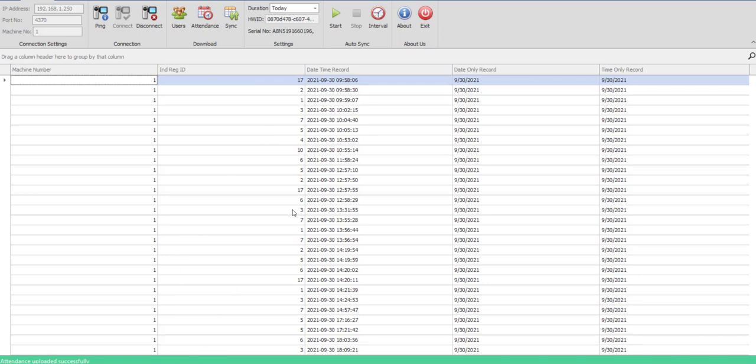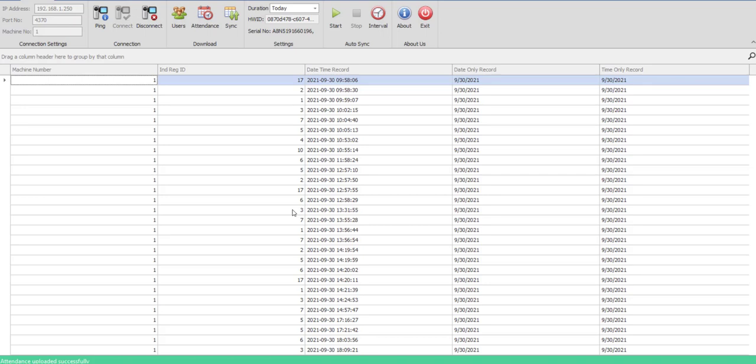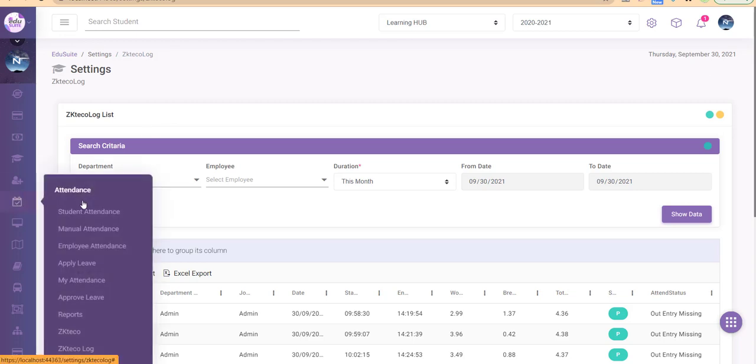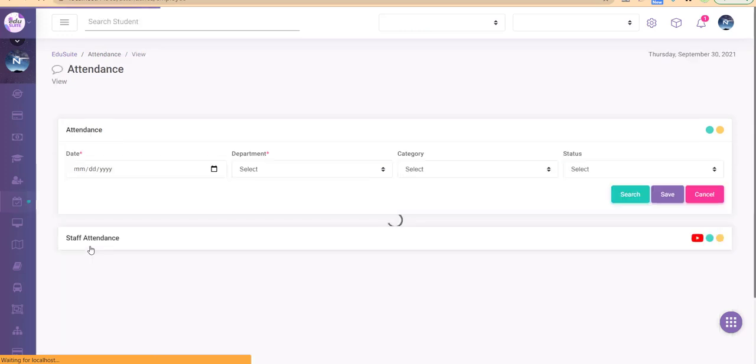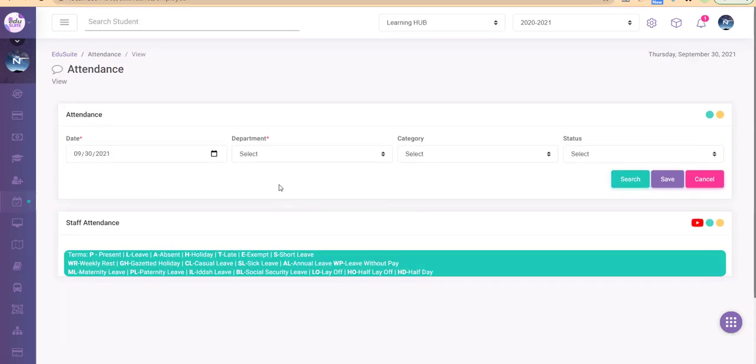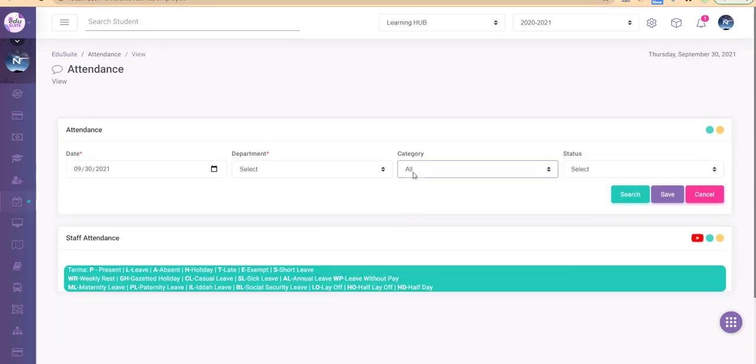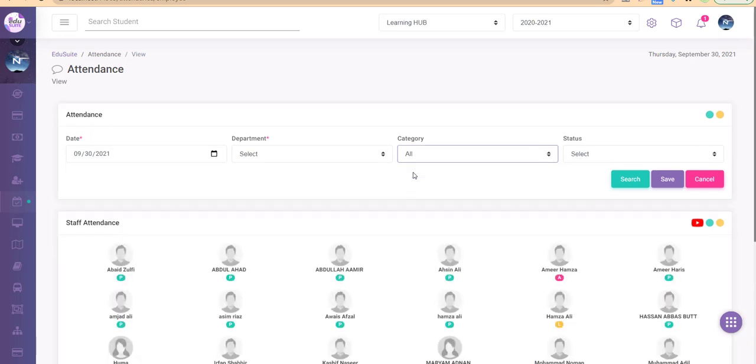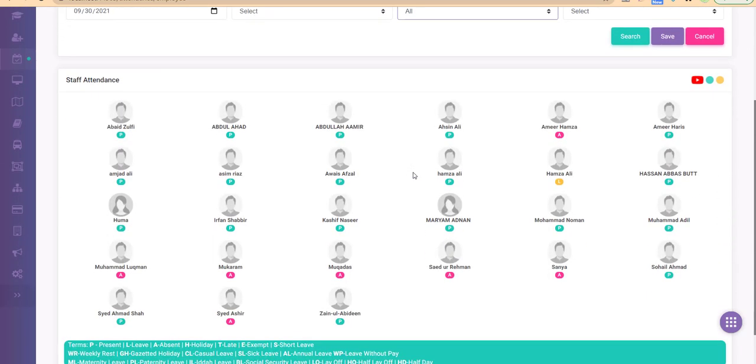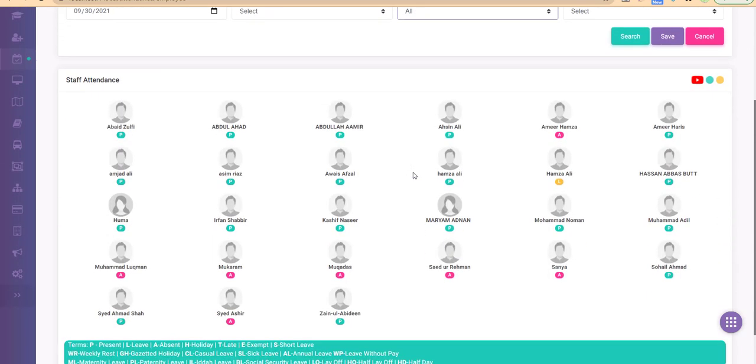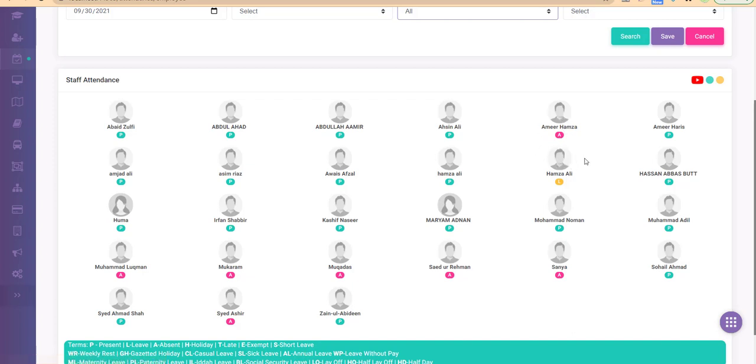Let's confirm it in our instance. I have opened an instance here and I will go to the attendance and the employee attendance module. I will select all categories and you can see the attendance has been marked automatically. The employees who are absent are marked as absent, and anyone who is late is marked as late as well.